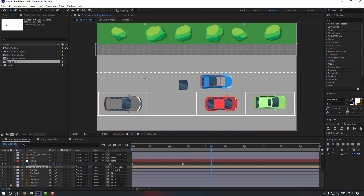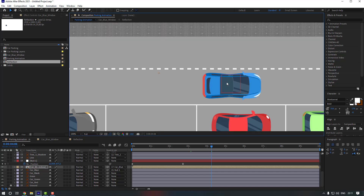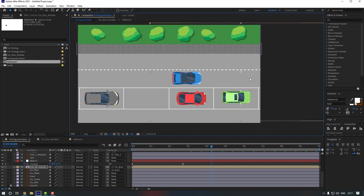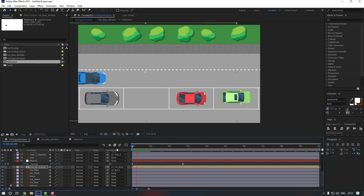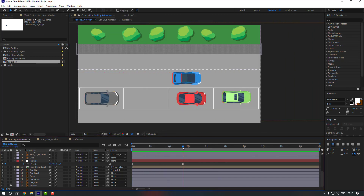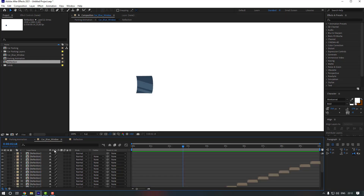Go back and move the composition so it matches our car. Zoom in a little to check the timing, then go into the composition to review.